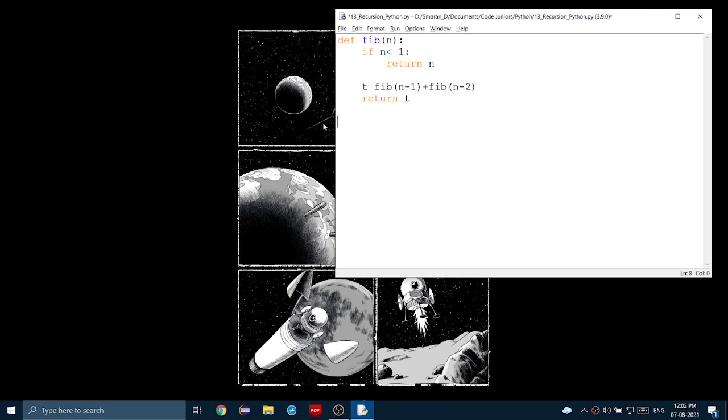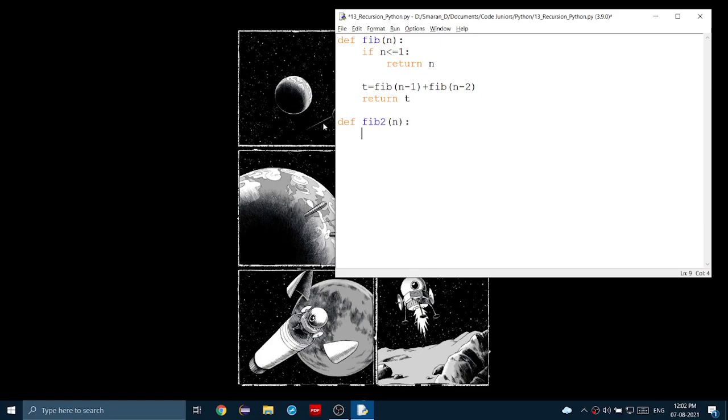We use what is called memoization. Not to be confused with memorization. Memoization is the process of the computer remembering the stuff that it did earlier, as if the computer was leaving a memo of what it did. How do we do that? Let's first create a function fib2. Now, inside, we need a base case stored in a list. So, that is fiblist equal to 0 and 1, the first two Fibonacci numbers.